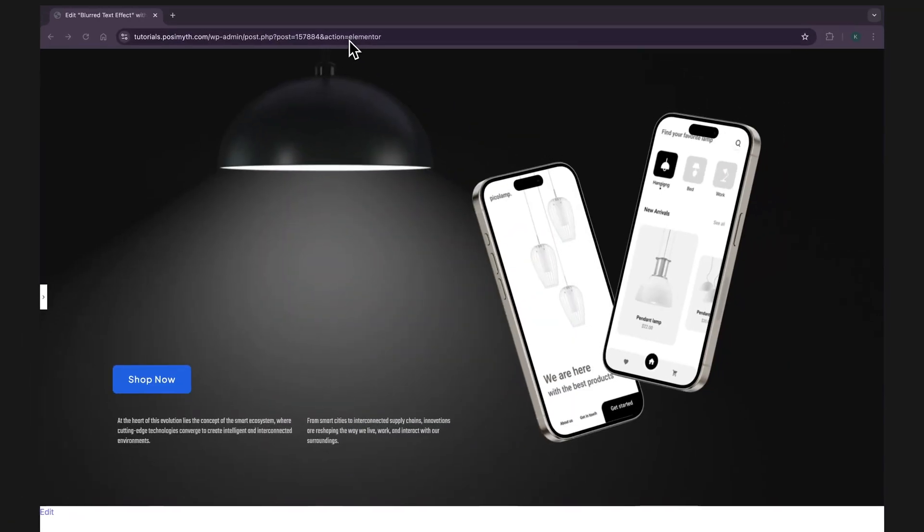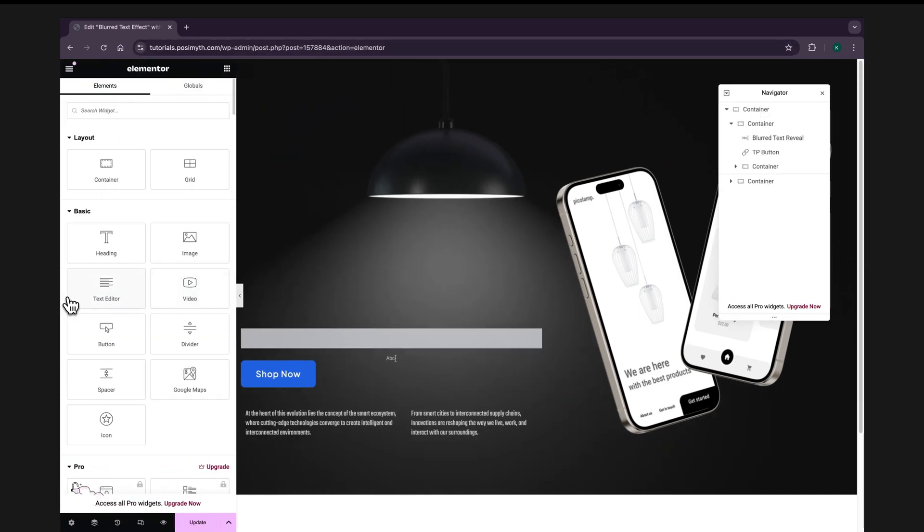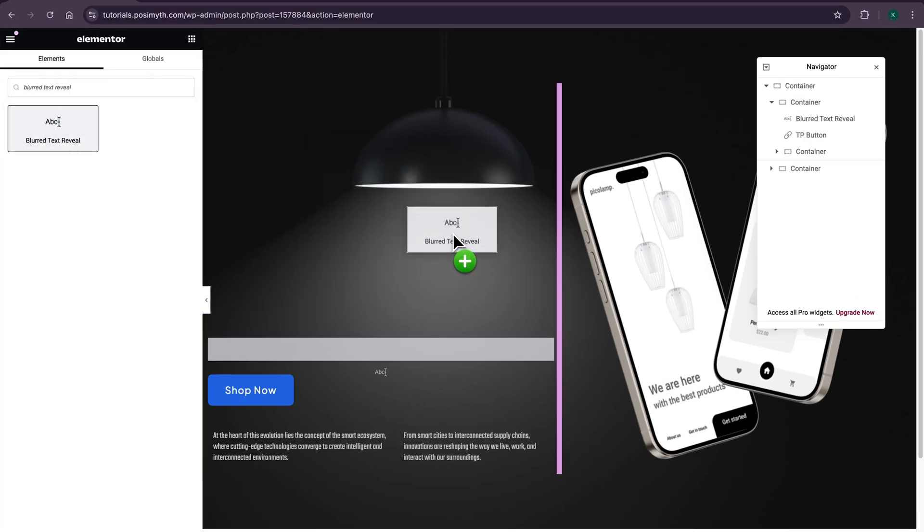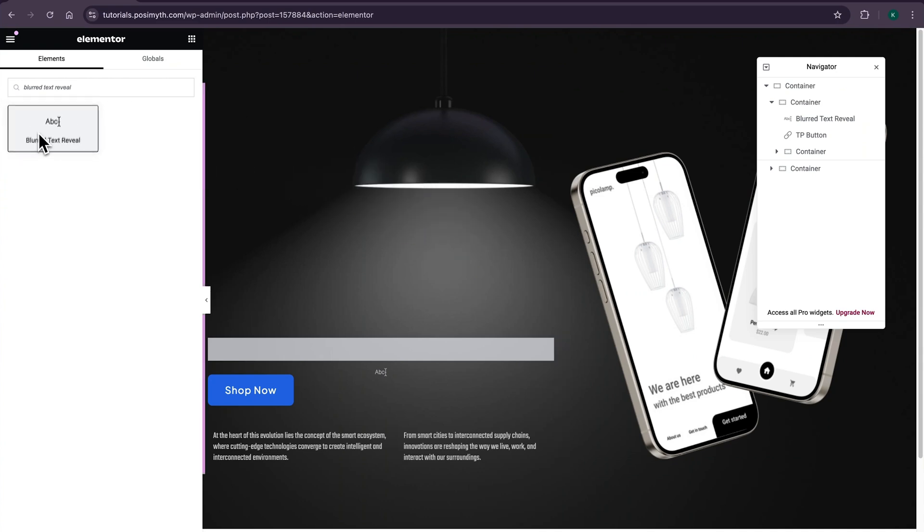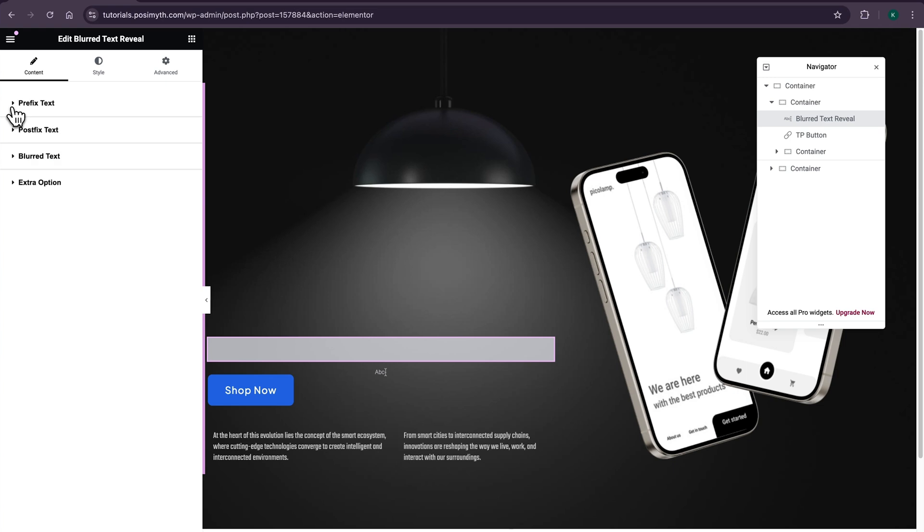Now opening the Elementor editor, here's my page where I have already imported the widget. If you want to do the same, simply come here in the widgets panel and search blurred text reveal, then drag and drop it inside the workspace. For now, let's just select the widget from the navigator and under the content tab in here, you will get to see these many customization options.